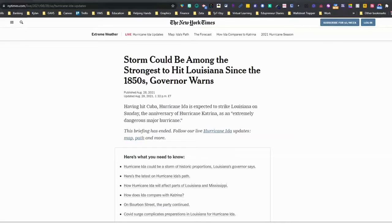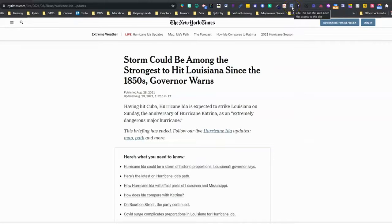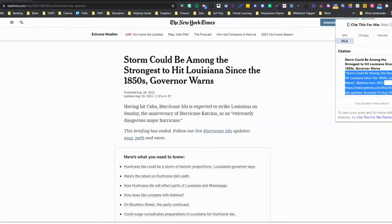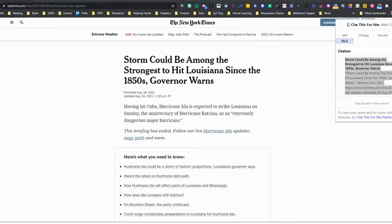Let's take a look at how to properly research and cite our sources. If I'm a student performing research, let's say this is the article I'm using. I would go to the Cite This For Me Chrome extension, click it, and you have an option of APA, MLA, Chicago, or Harvard. Most high school students will use MLA, so make sure that is selected. Then you're going to see your citation, and all you have to do is copy the citation and paste it onto your document.